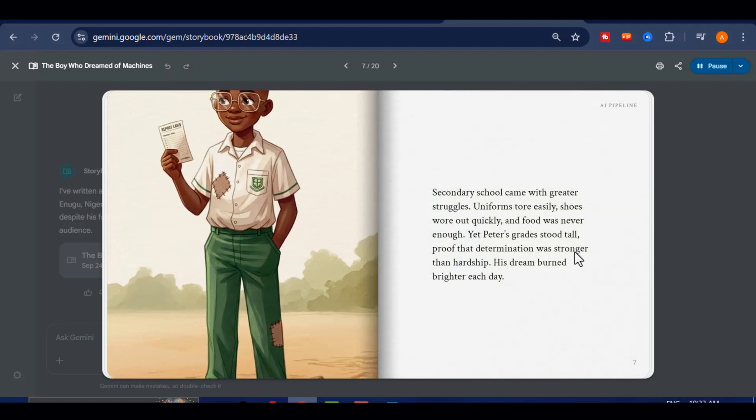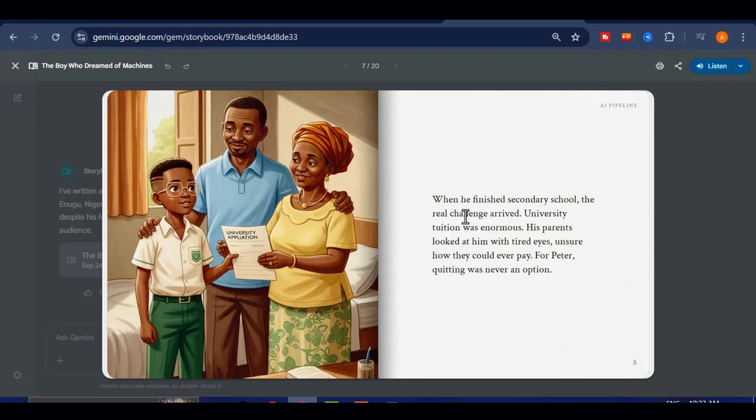Secondary school came with greater struggles. Uniforms tore easily, shoes wore out quickly, and food was never enough. Yet Peter's grades stood tall, proof that determination was stronger than hardship. His dream burned brighter each day.